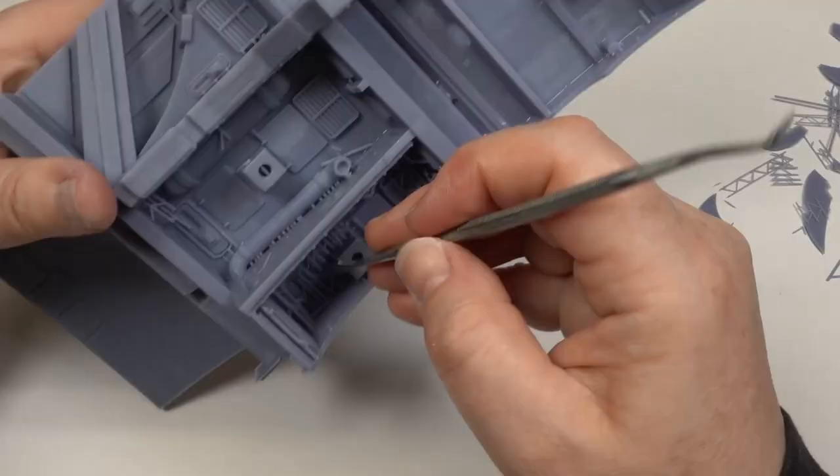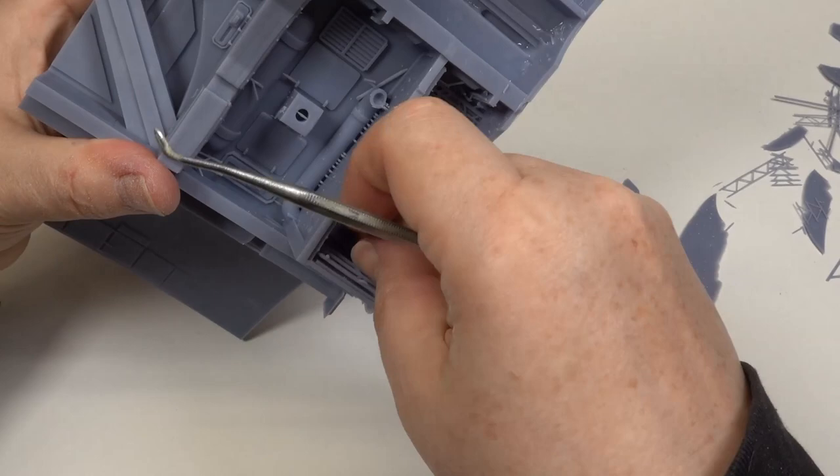It's inevitable with a part like this that compromises have to be made. These areas will be fairly well hidden and we'll just need some extra TLC when it comes to cleaning up the print.